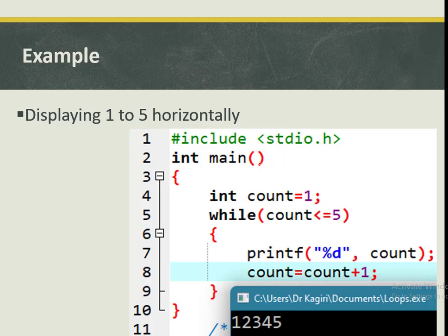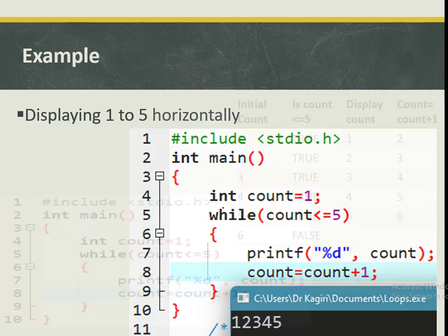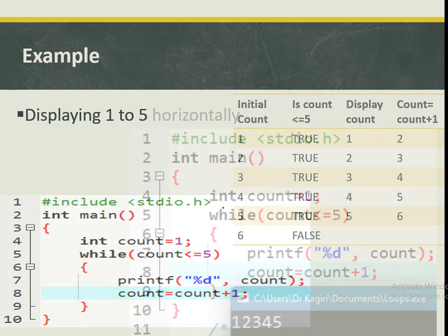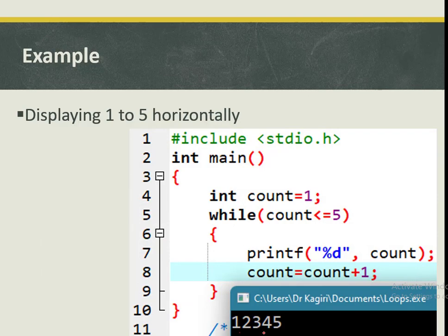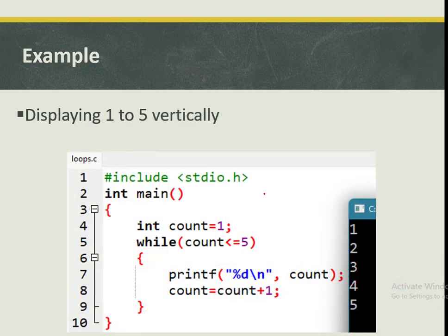When we execute that program, the values are displayed horizontally. The initialization starts at one and we increment — moving from one, two, three, four, all the way to five. It stops at that point because that is where our count equals five.